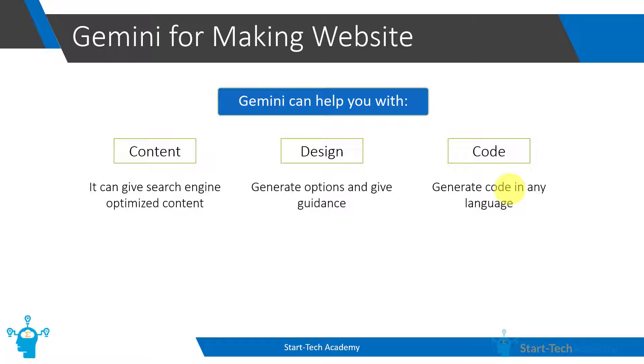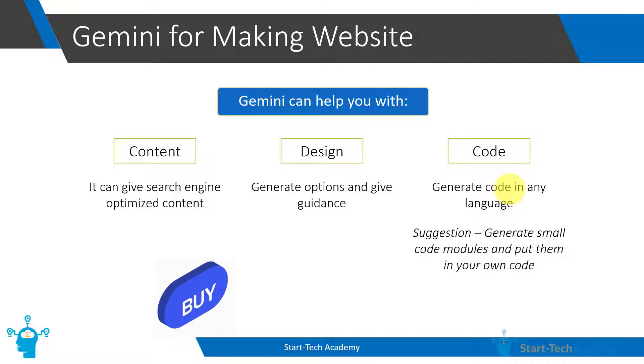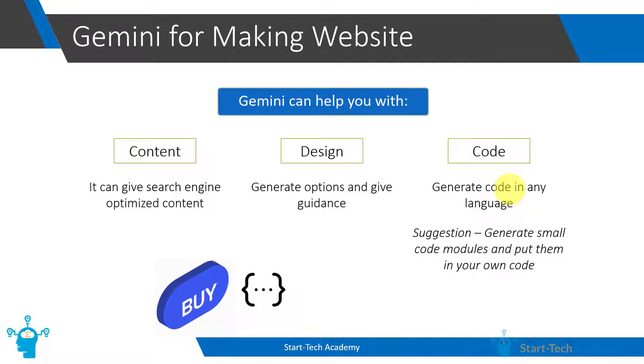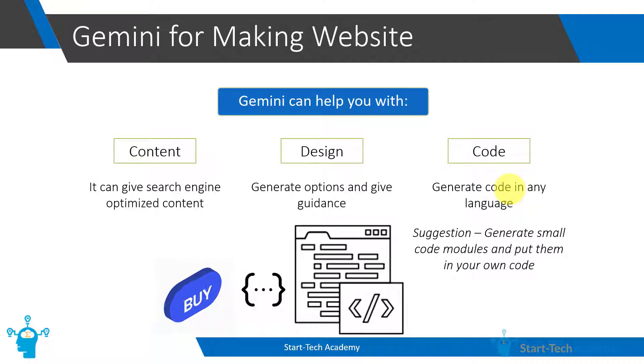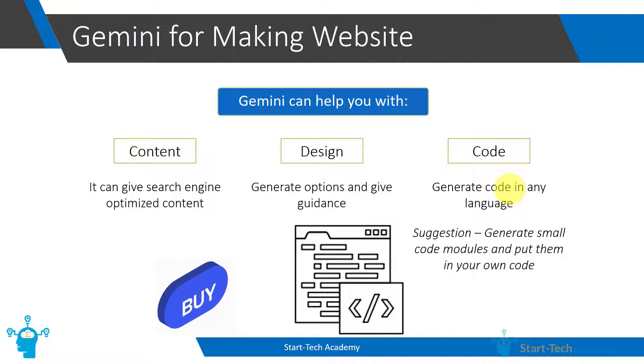Because explaining the entire design of your webpage to Google Bard is difficult. So what you can do is ask for small code modules. And once you get them from Google Bard, you can integrate those modules into your own code. For example, you can ask Google Bard to write code to shake the buy button or move the buy button a bit if the user is not interacting for 5 seconds. Once you get the code, you can use this code module in your own code. This way you can save a lot of time while also maintaining complete control over your own code.